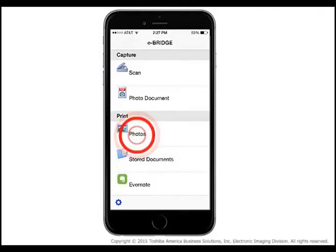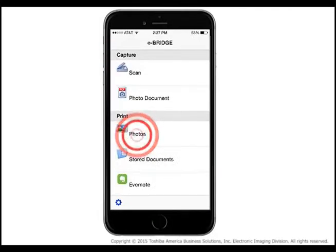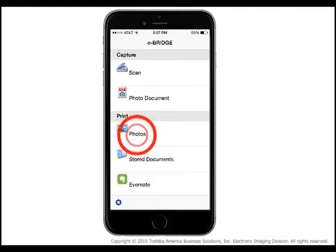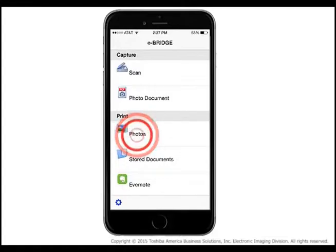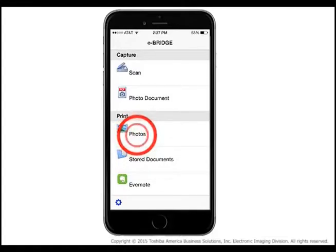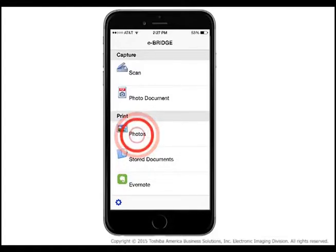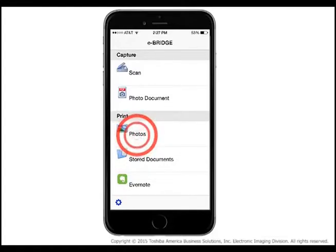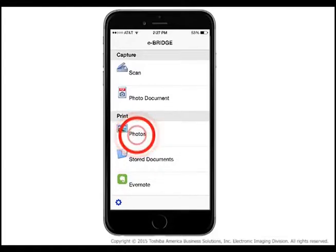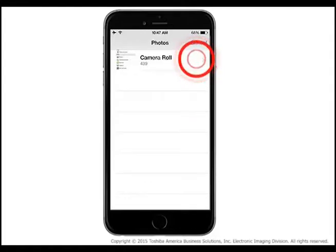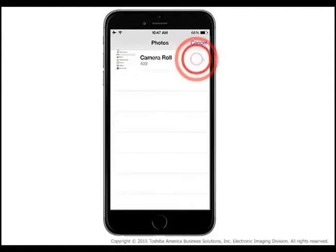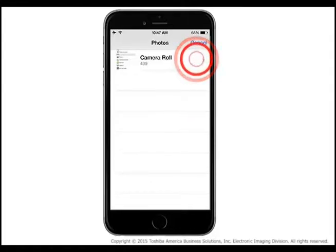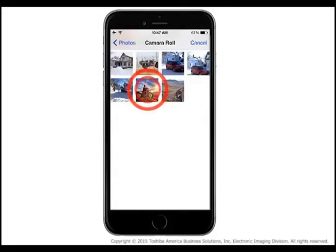Tap Photos in the Print section of the Application menu. When prompted, allow the eBridge Print and Capture app to access your photos. Navigate to the location of the photo that you wish to print on your device and select the desired photo to print.